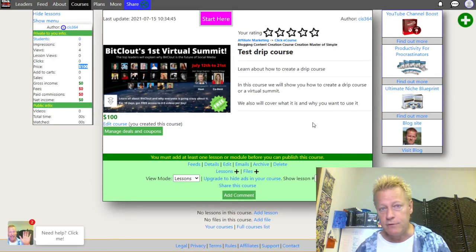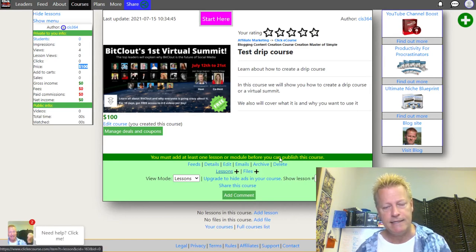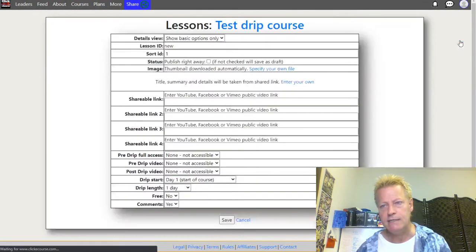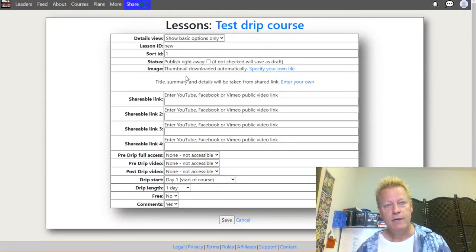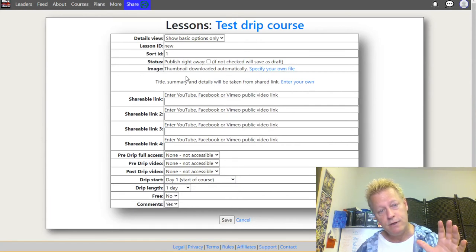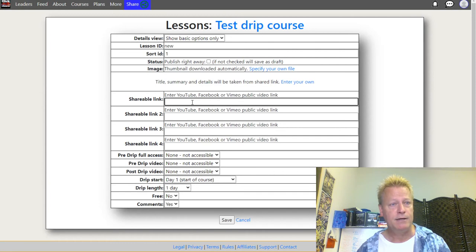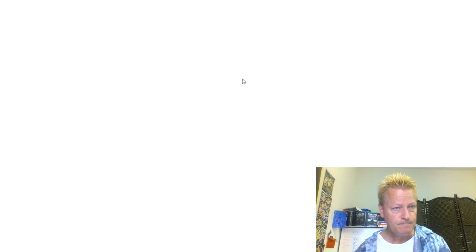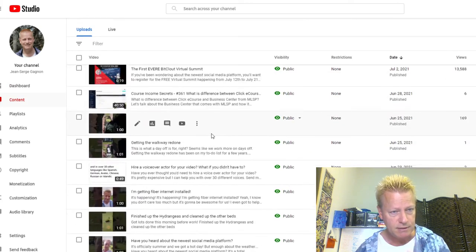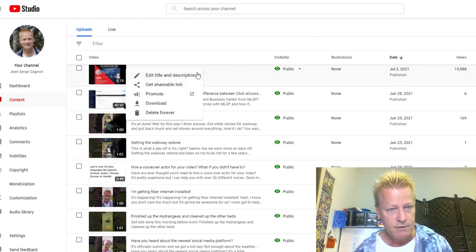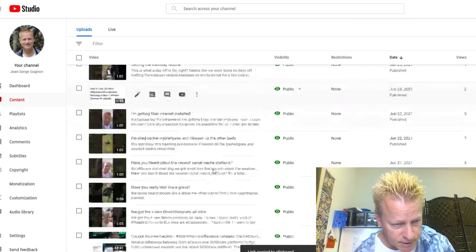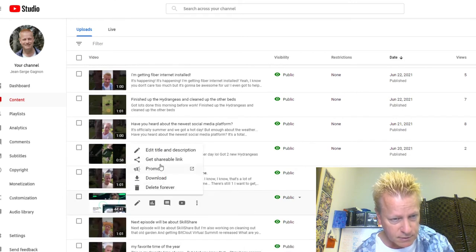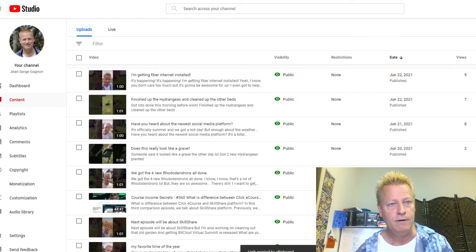Now the course exists but has no lessons yet. Click the plus button and select Lesson to add one. On the free account of Clicky Course you can only use YouTube URLs — you can't upload your own videos. Paid plans allow video uploads. Let me grab a YouTube video URL from my channel to use as an example.